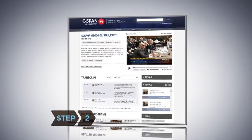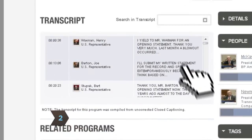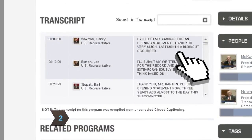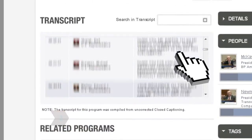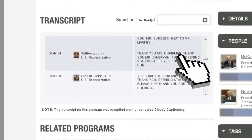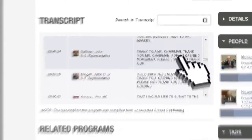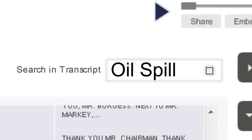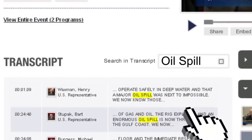Step 2: Know exactly what you're looking for? Jump right to it by scanning the transcript and clicking on the relevant section, or by using the Search the Transcript box.